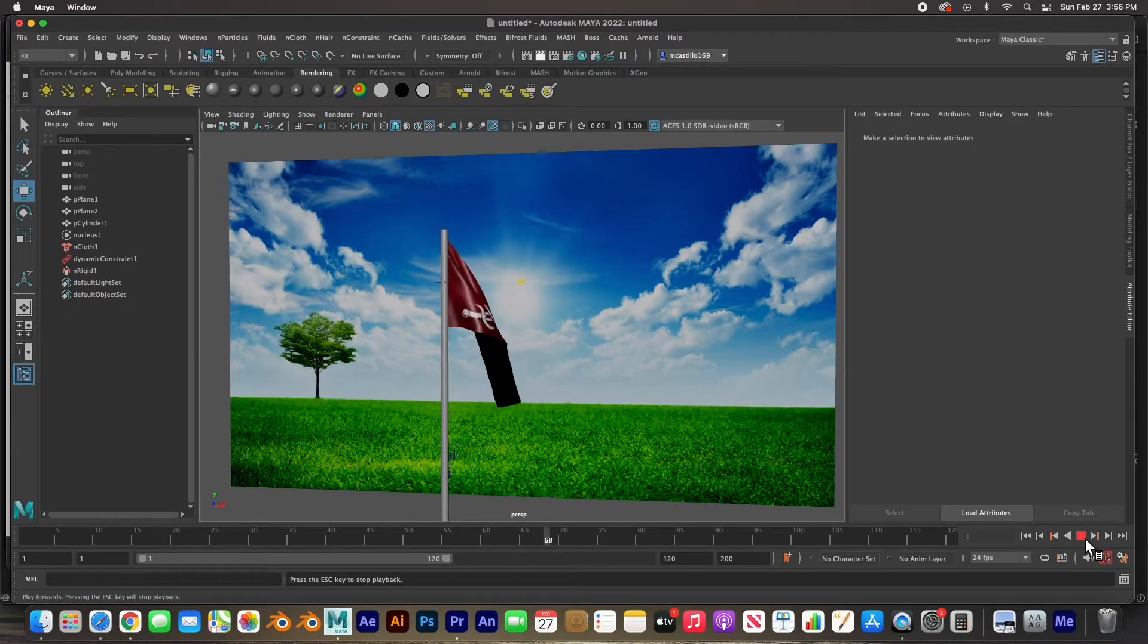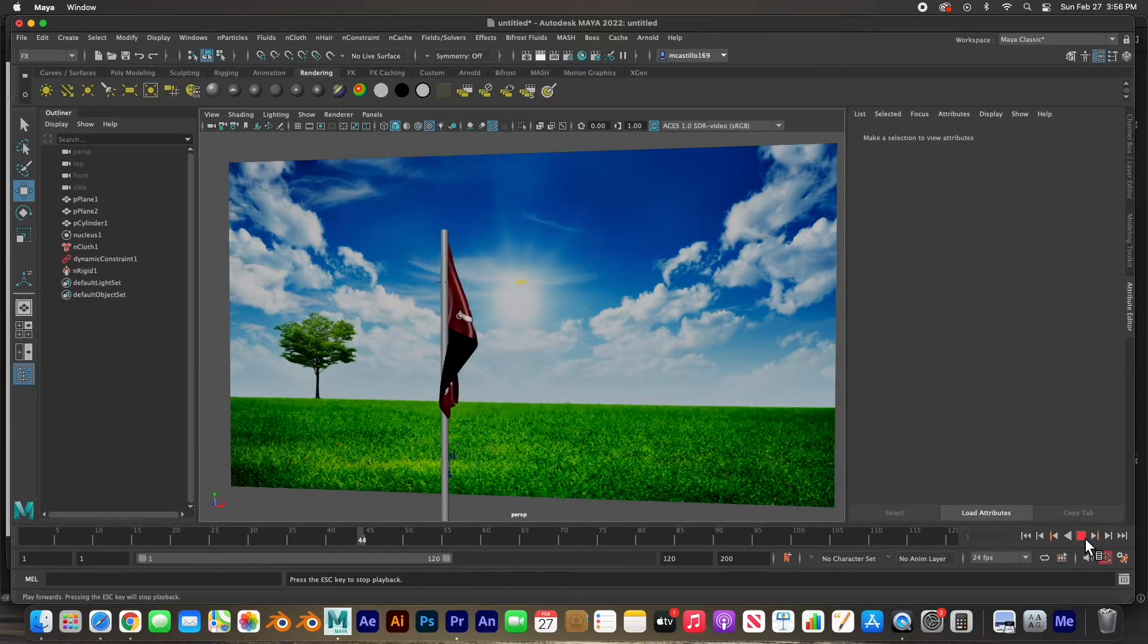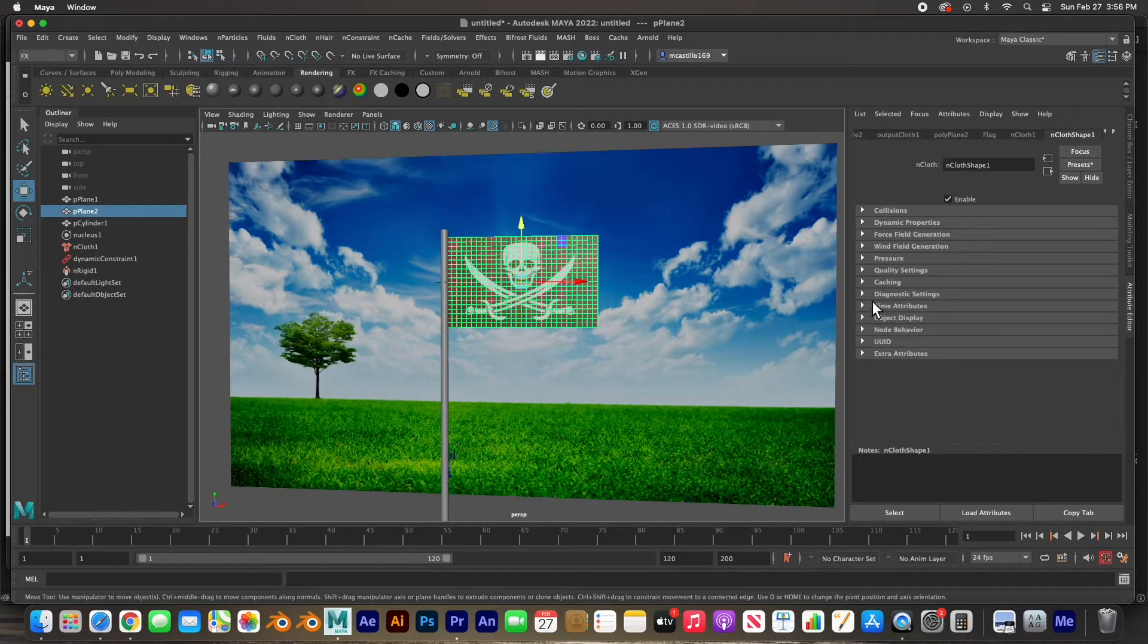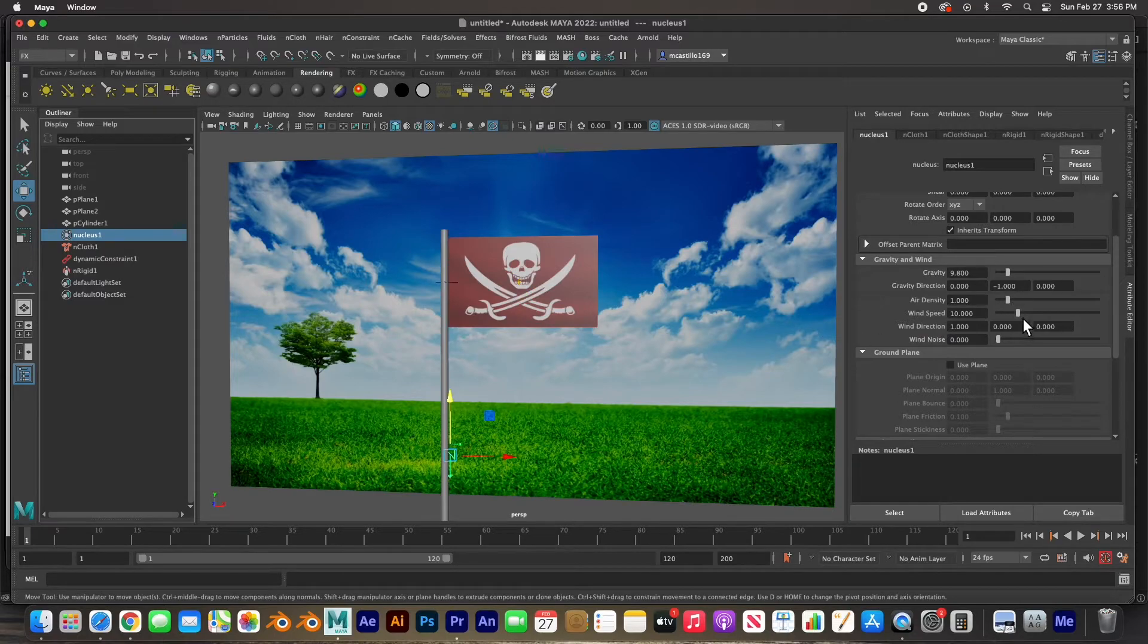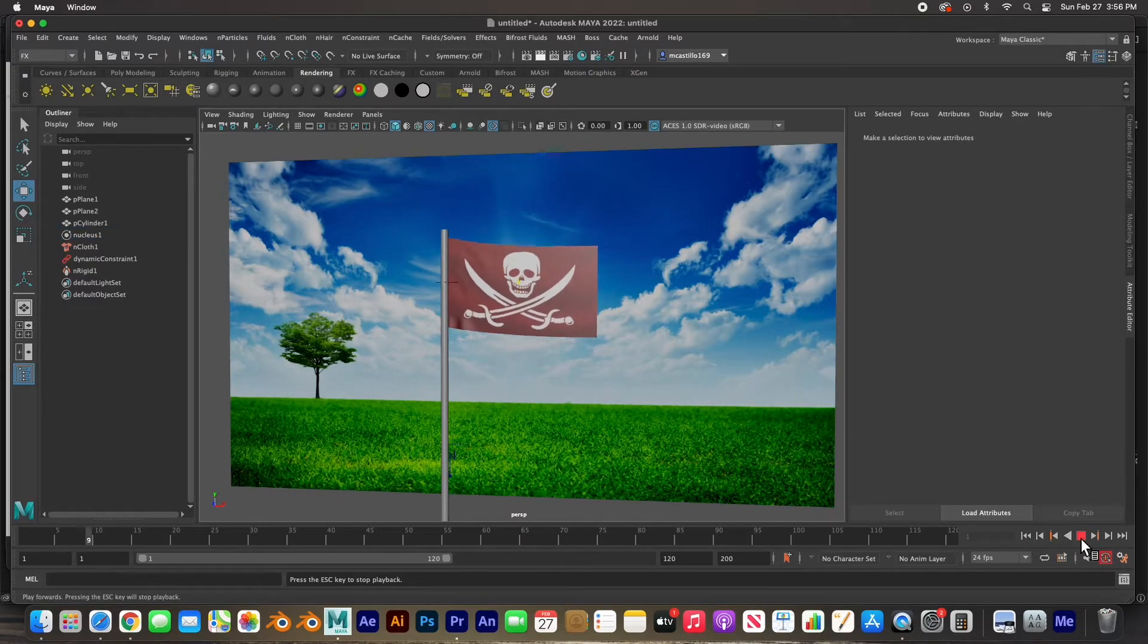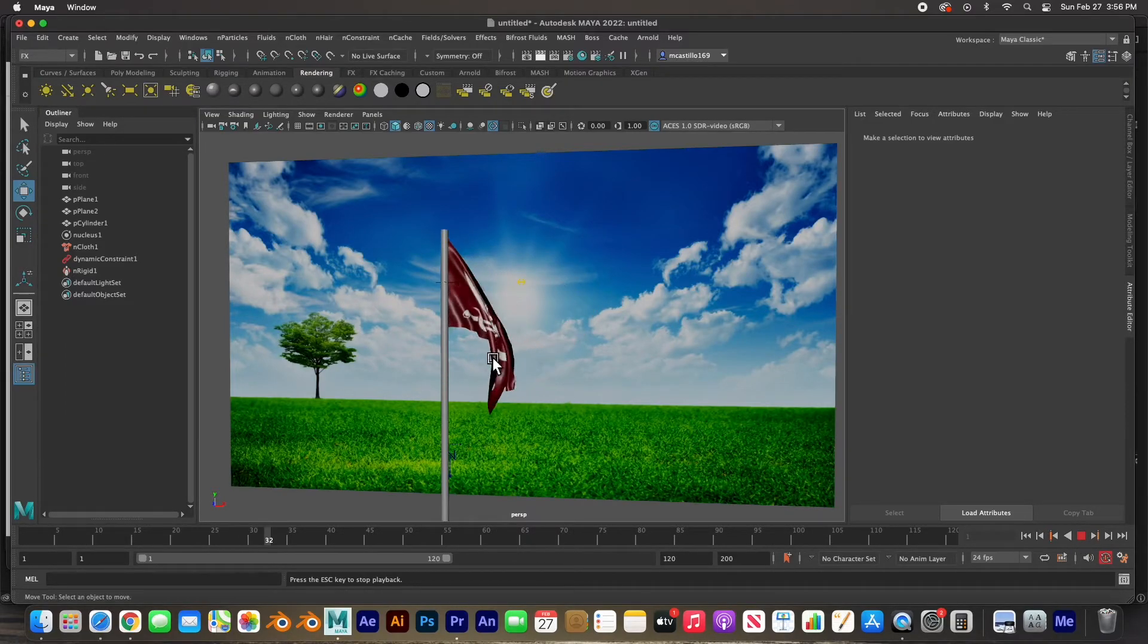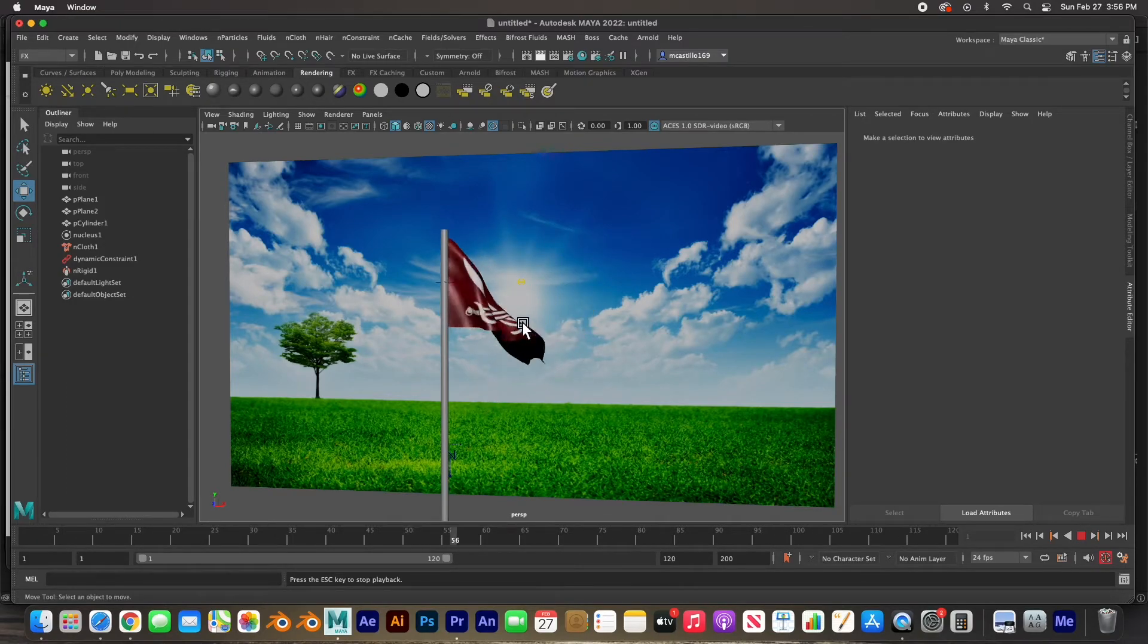And we should see that flag get picked up by the wind. There it is, barely though. So I'm going to pick it up a little bit. Maybe go to, oh I have to select the nucleus and then maybe go to 15 instead. And we'll see how now the wind kind of picks it up, doesn't even let it fall all the way to the bottom. The wind starts and picks it up, and there it is. There's our flag waving in the wind.